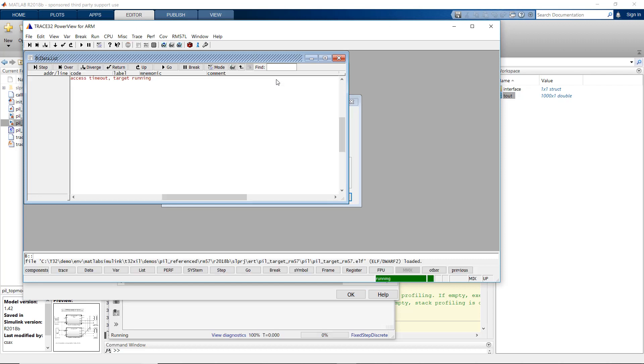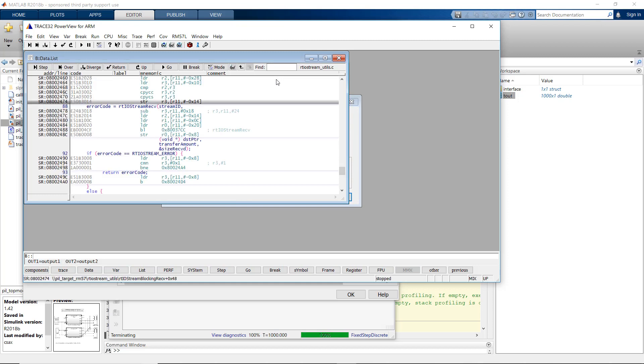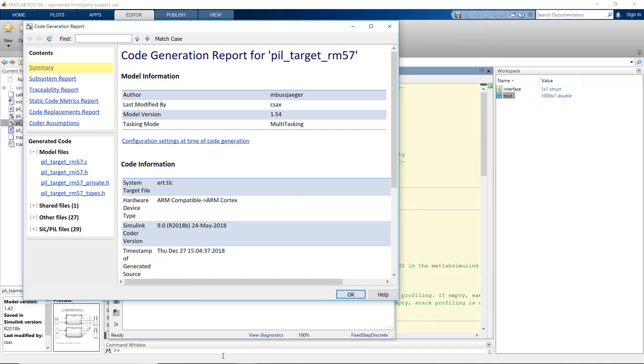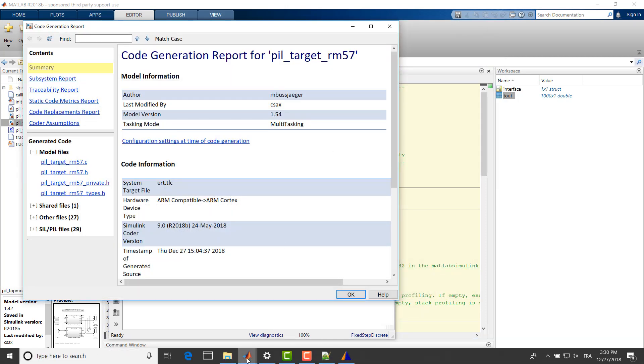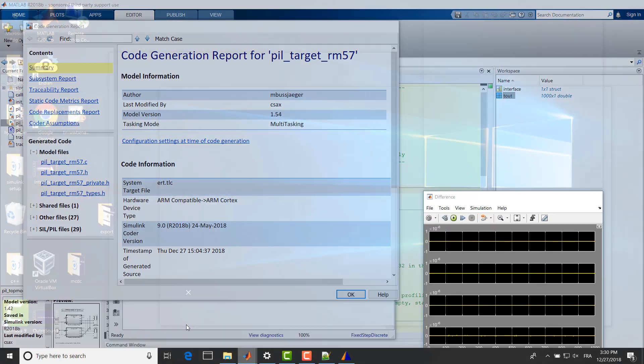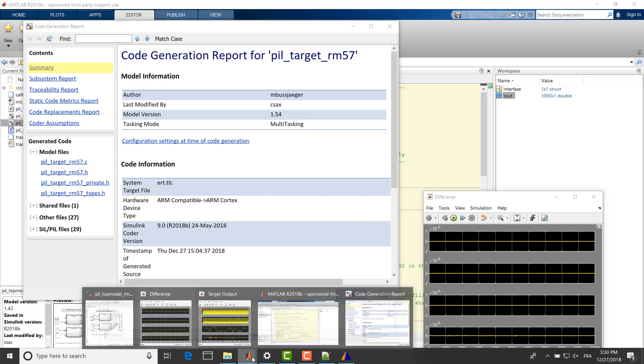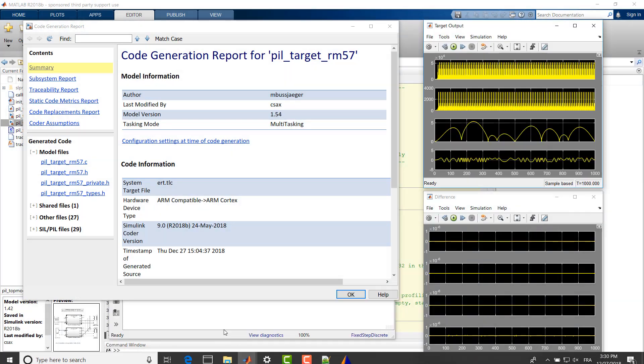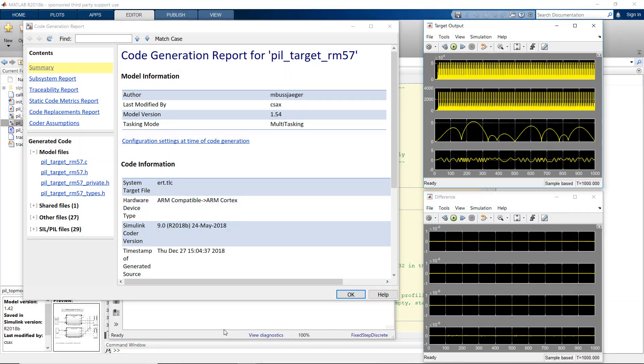When the code generation and build phase has completed, Trace32 PowerView will be launched automatically and will execute the startup script that we configured below. We can review the recorded output signals of both systems after the simulation has completed.